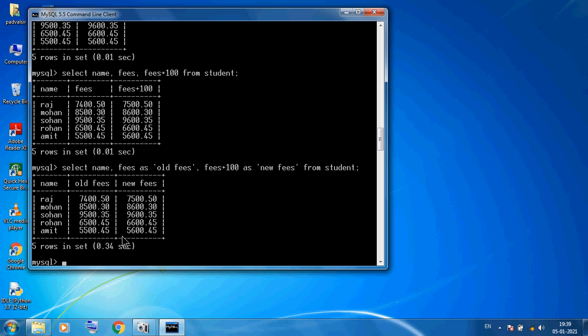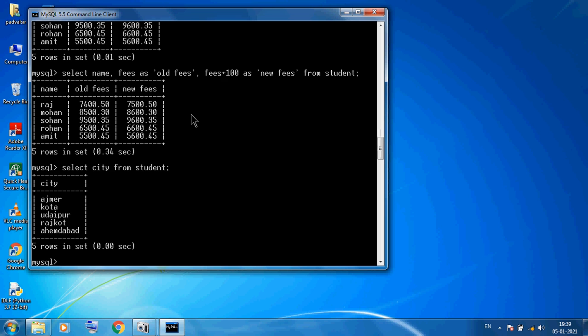Now a new thing: suppose we want to see only the city column. We use SELECT city FROM student, and it will display only the city column for all students.